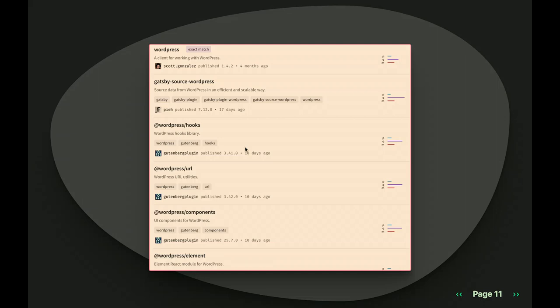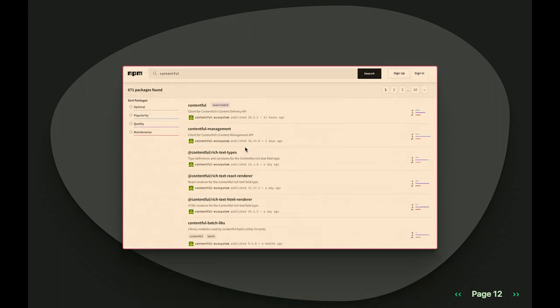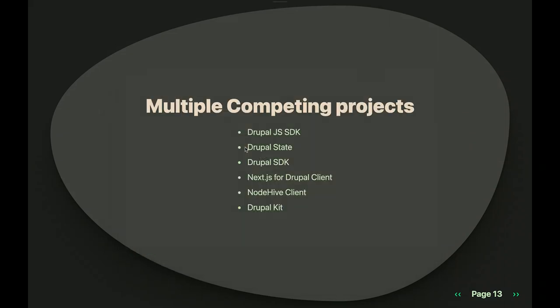If you instead search for WordPress, you get results more in line with what I would expect. The very first thing is a client for working with WordPress. There's a Gatsby plug-in, and then there's also a lot of things under the WordPress namespace — a lot of that is driven by the Gutenberg editor and the fact that much of it is written in React and published on NPM. And then Contentful — not a perfect one-to-one comparison since it's a fully headless CMS — but you see a lot of very specific packages for interacting with Contentful that are clearly namespaced. So the Drupal story on NPM is confusing, and I think if it was a little clearer, it would make it clear that Drupal is serious about JavaScript.